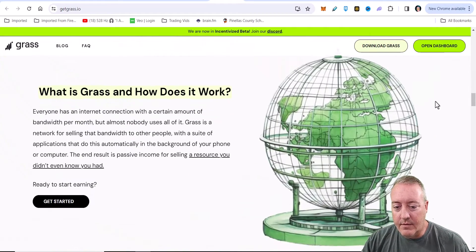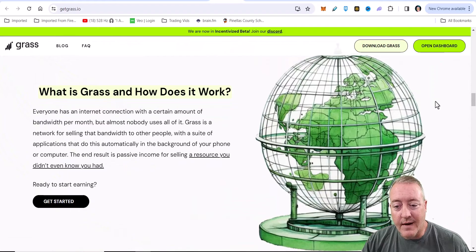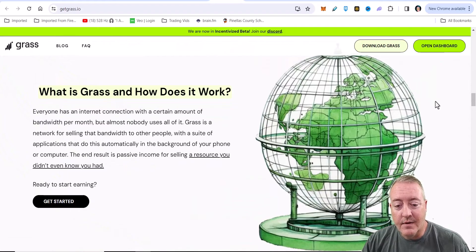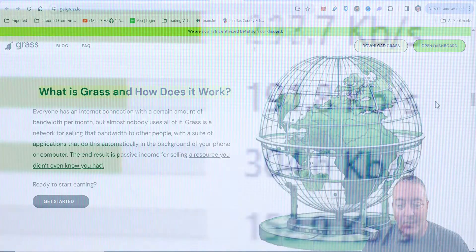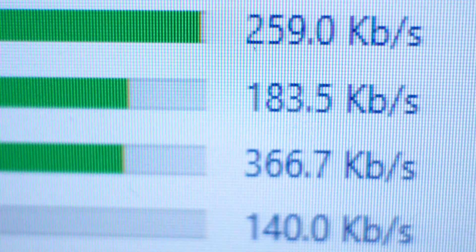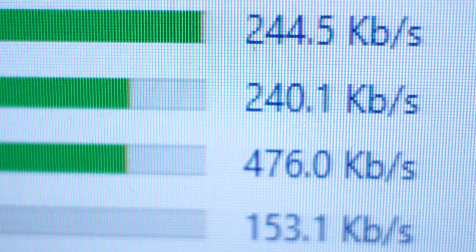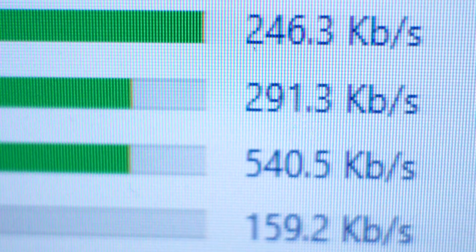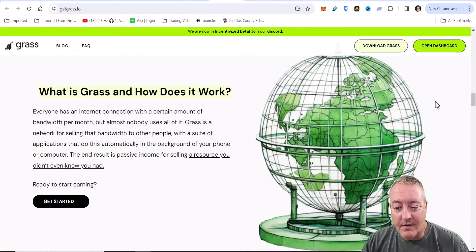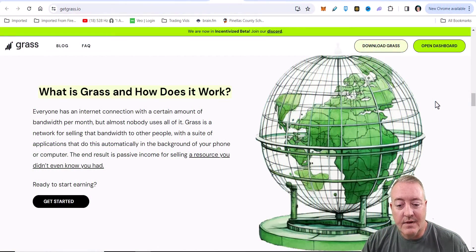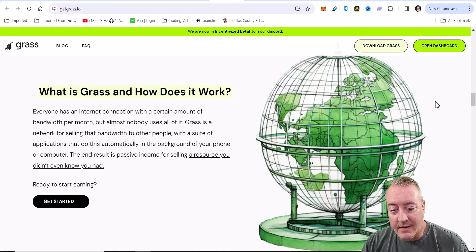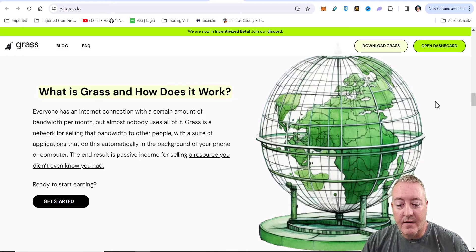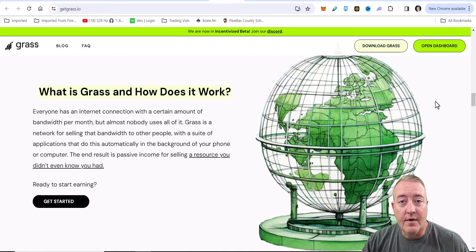If you scroll down a bit, what is GRASS and how does it work? Everyone has an internet connection with a certain amount of bandwidth per month, but almost nobody uses all of it. GRASS is a network for selling that bandwidth to other people with a suite of applications that do this automatically in the background on your phone or computer.